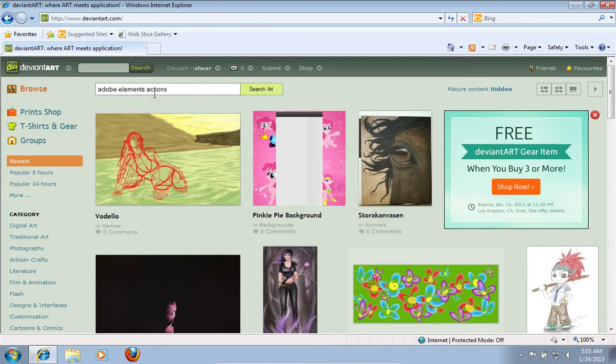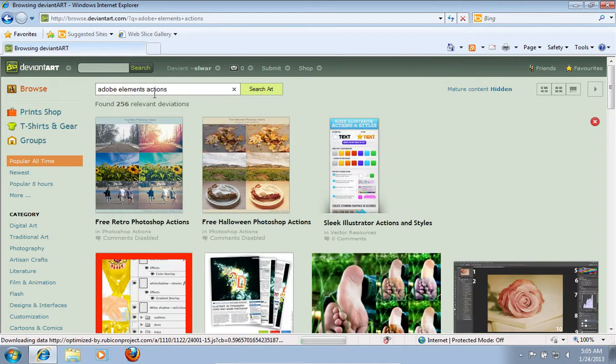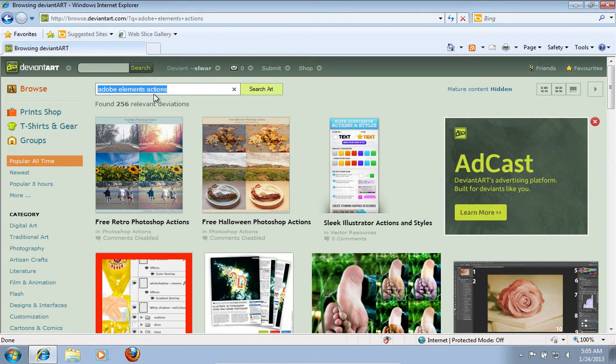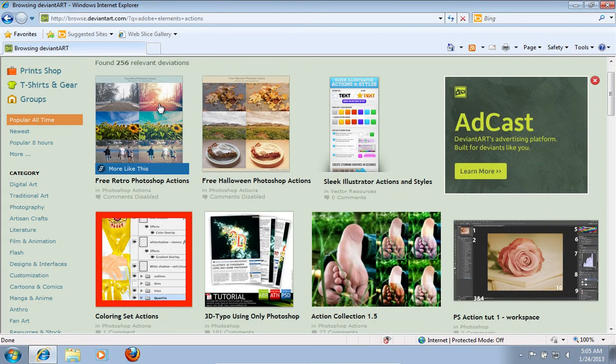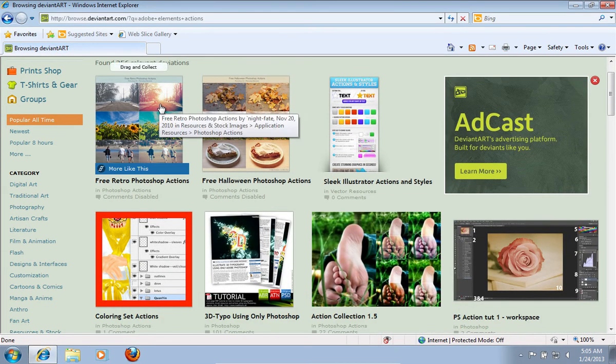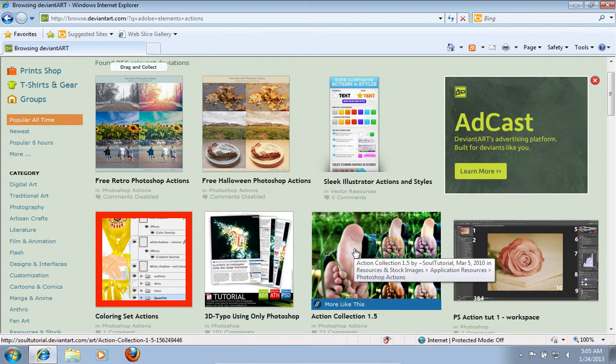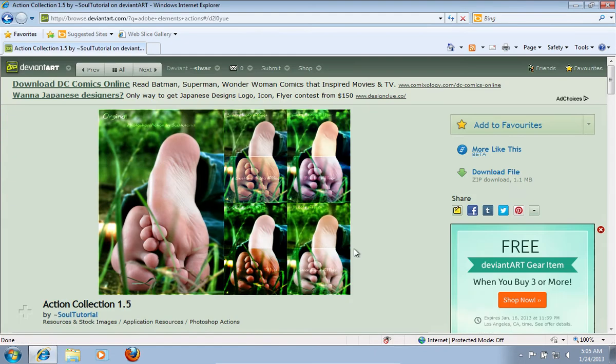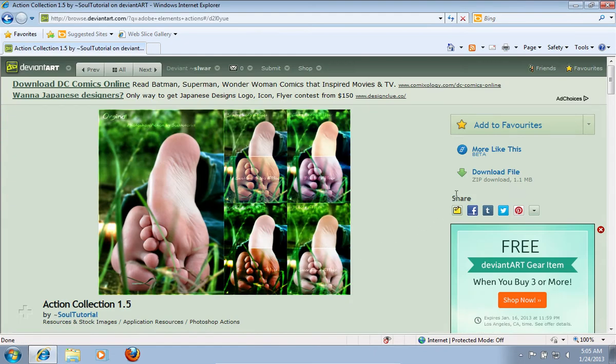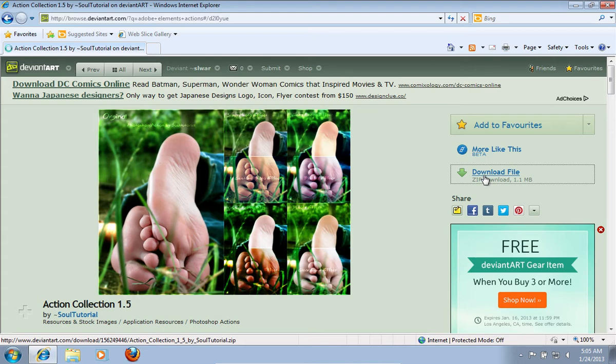Press Search Art. On the next web page, choose the actions you like. Then on the following web page, click Download File.